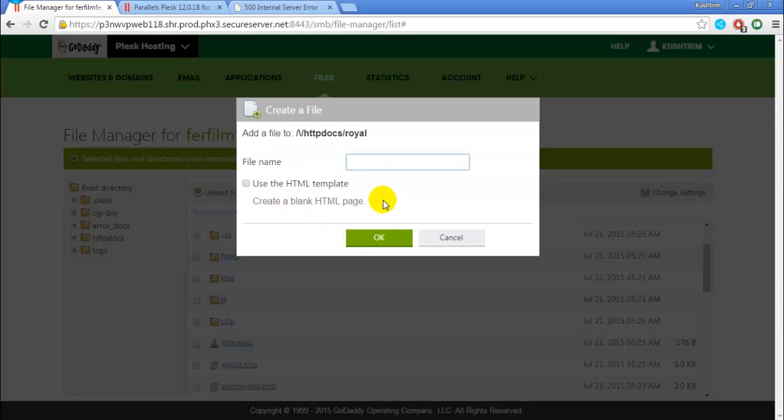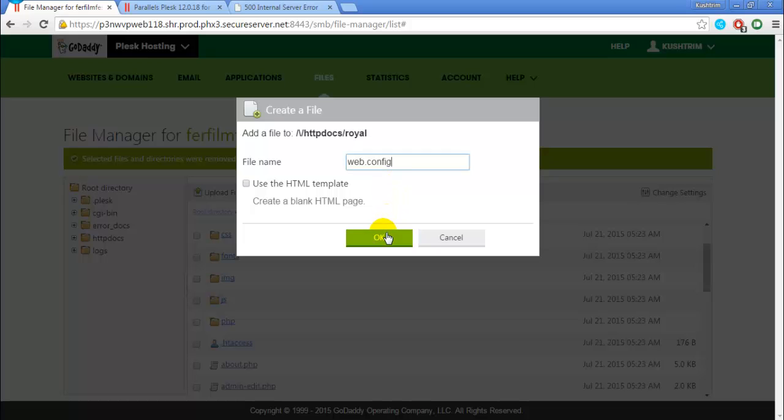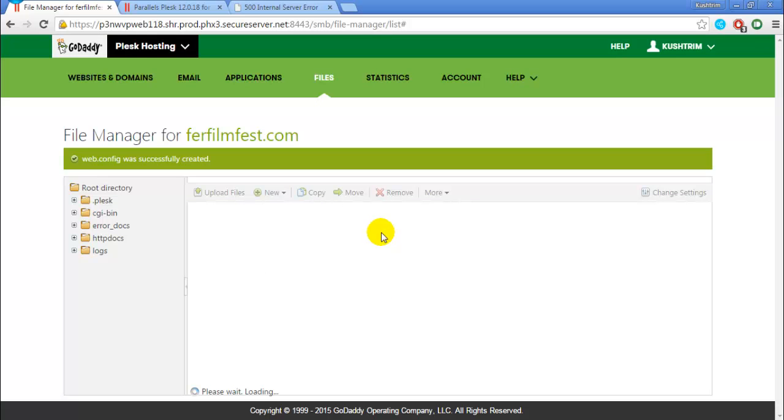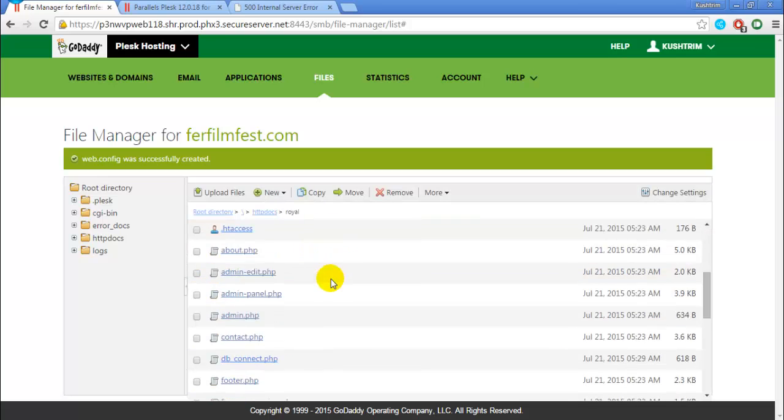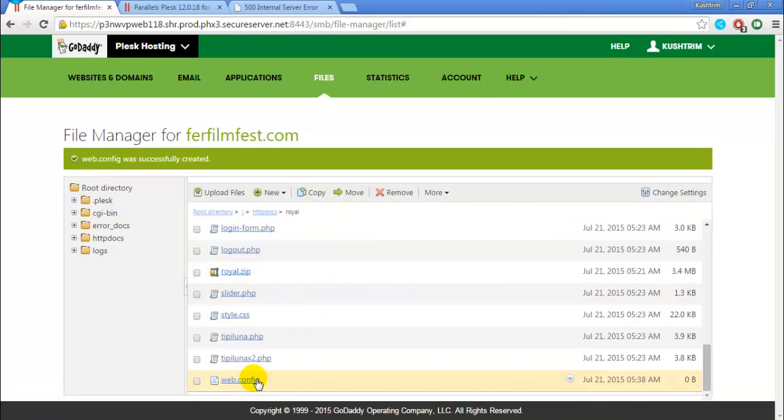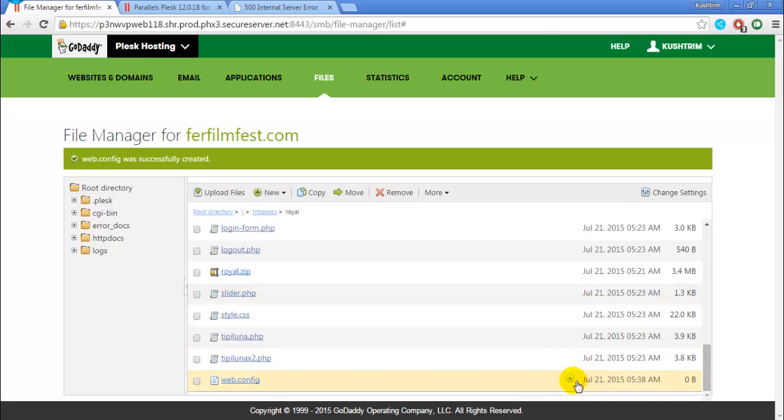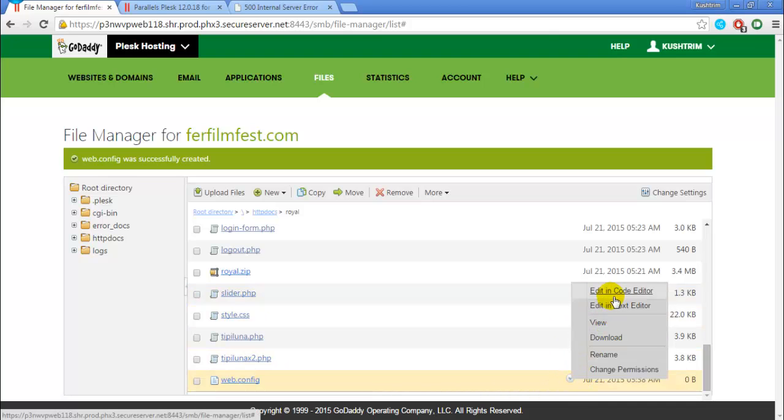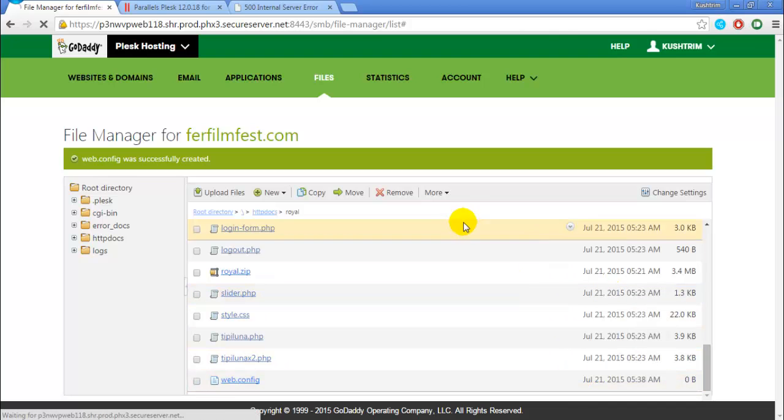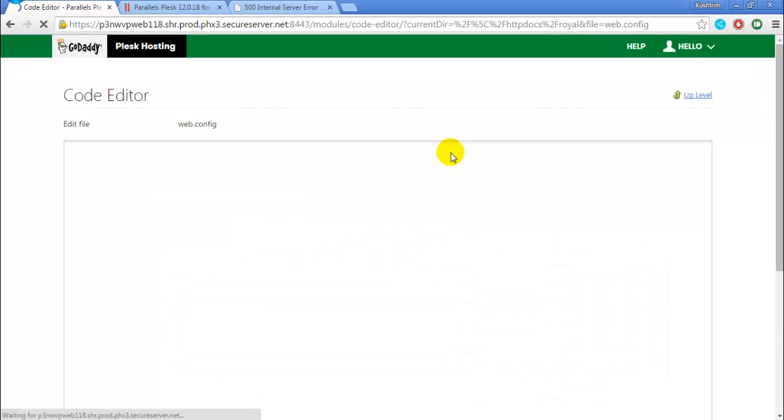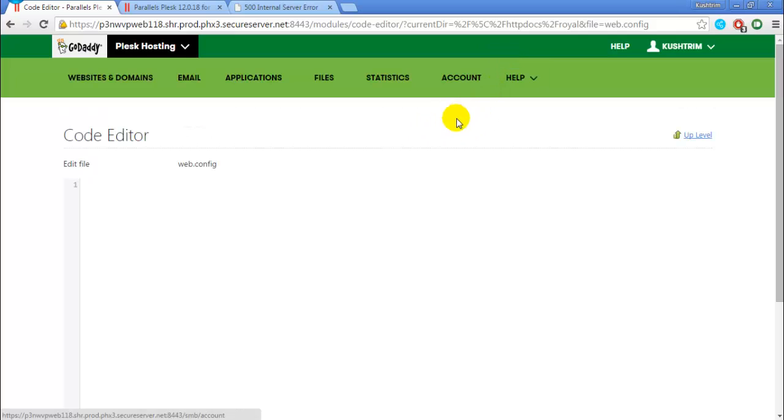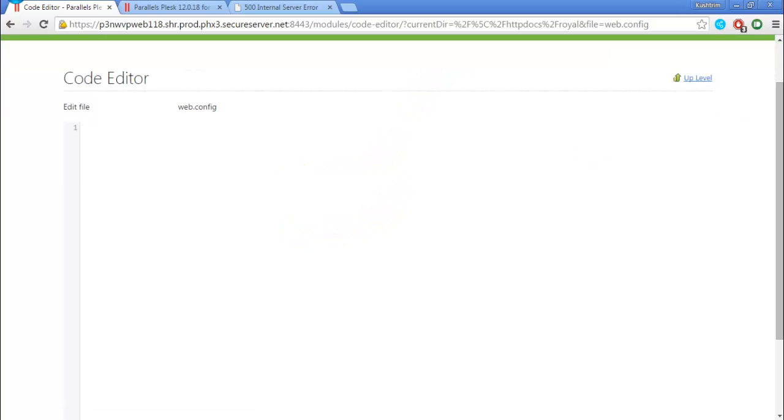You create a new file. You name this file web dot config. Go to the file and edit it on the code editor. You can do that in your code editor too and then just upload it. It's the same thing. In here we just write this code.